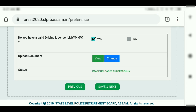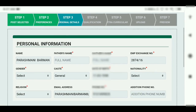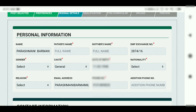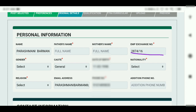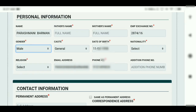You need to save and go to the next section. You can click name, or name as mother or employee. You can also select male or female.